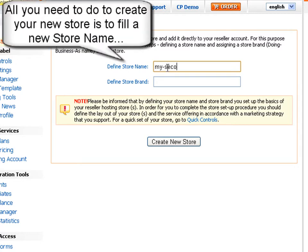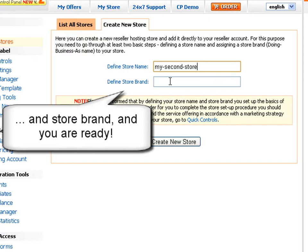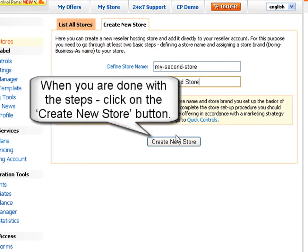To create your new store, you first need to fill in the new store name in the defined store name field, and then specify the store brand in the defined store brand field. When you are done with the reseller store setup steps, click the create new store button.